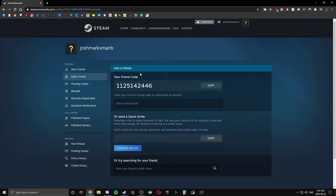And then you'll see this little code here, this add a friend code, your friend code. Copy this, it'll copy to your clipboard, and essentially you send this to your friend anyway. Discord, text messaging, anywhere, email, doesn't matter. Send it to your friend and then tell them...